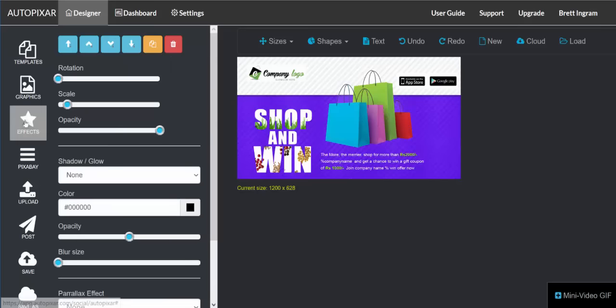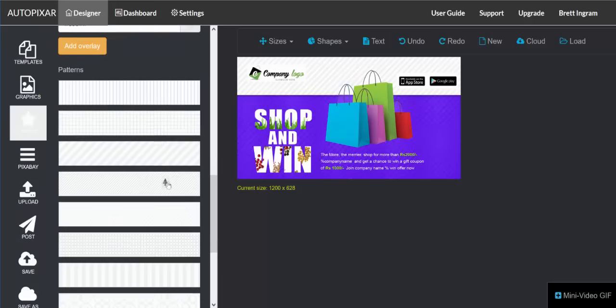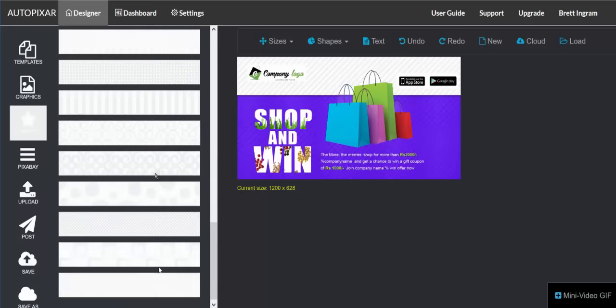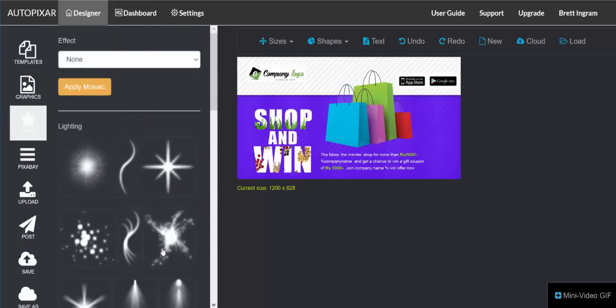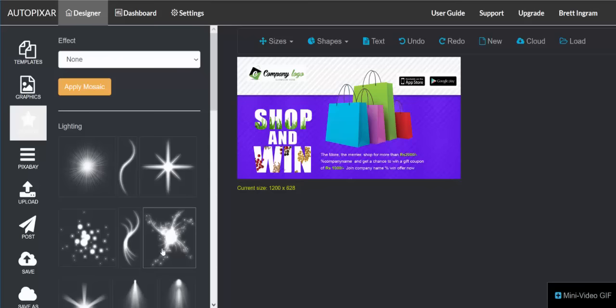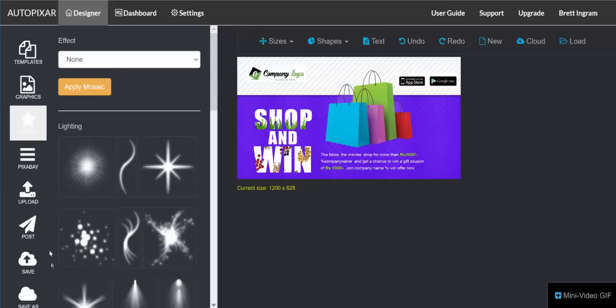There are a lot of different effects you can play with, and you have all these different background images. Starting with the templates and then all the features and functions you've got, there's a tremendous number of things you can do. That covers the templates — now we'll go through the left pane.